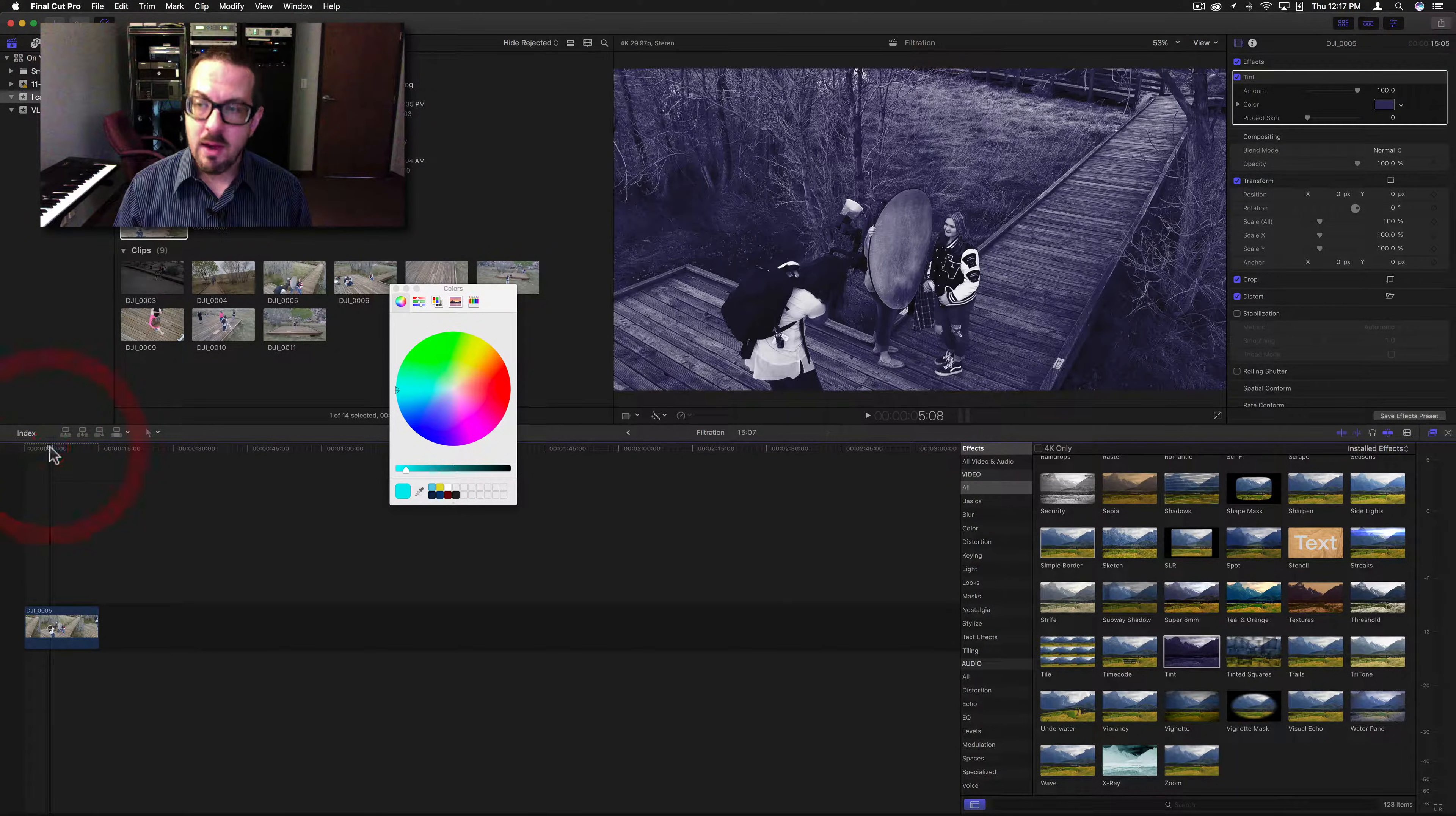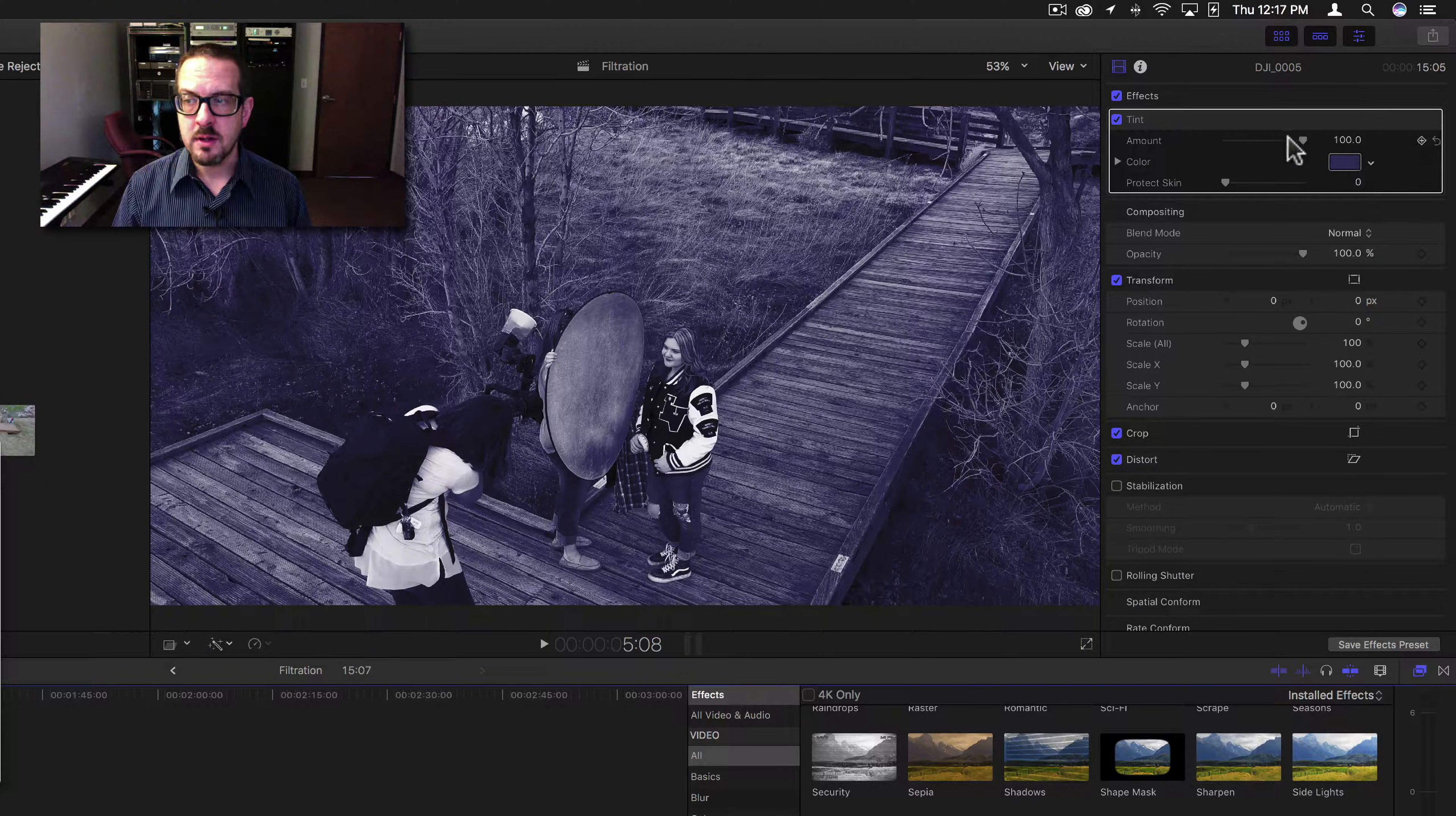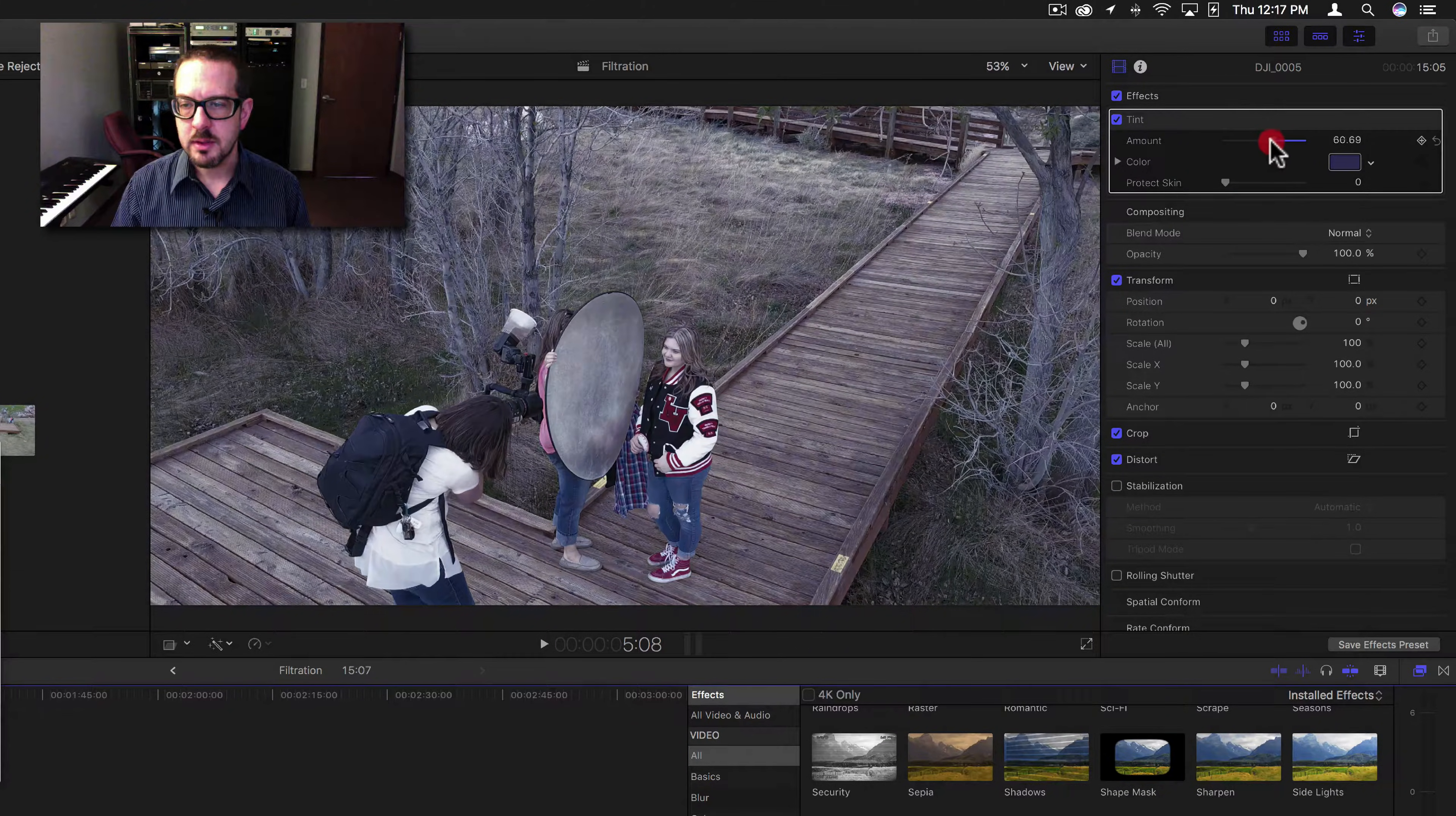However, this one only has one color instead of three. The sliders you have are amount and protect skin, and then you have a color. I'm going to turn the amount down and you can see how it allows the color and brightness to come back into the original clip.